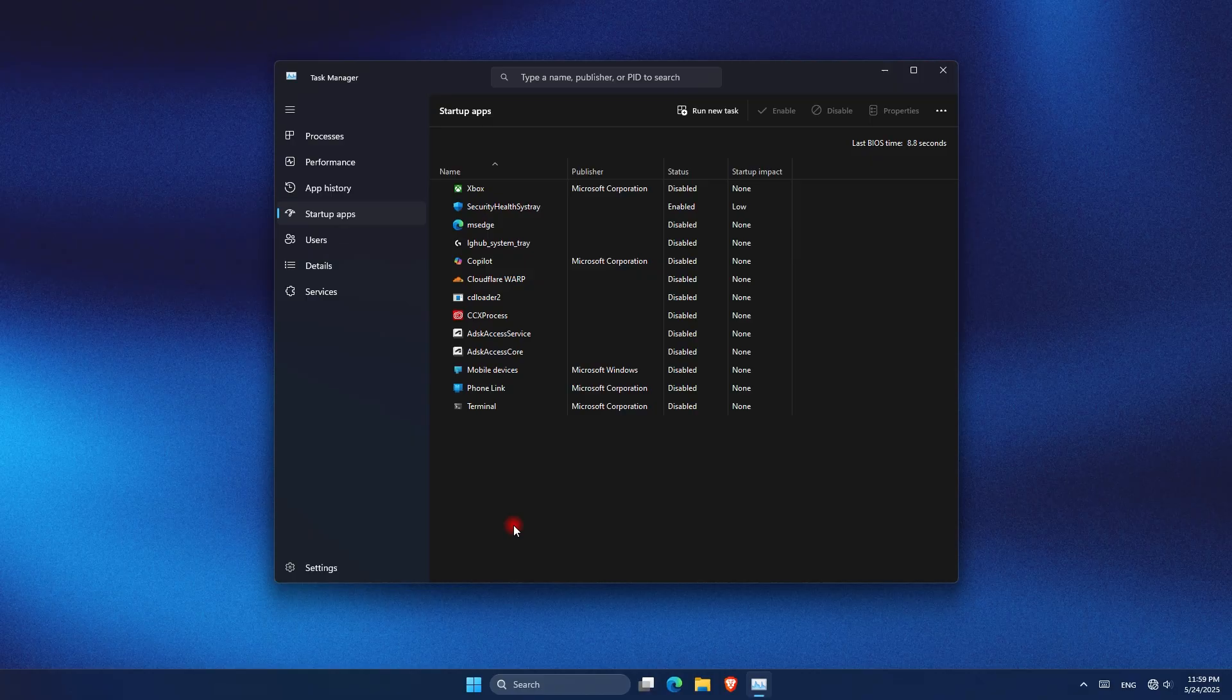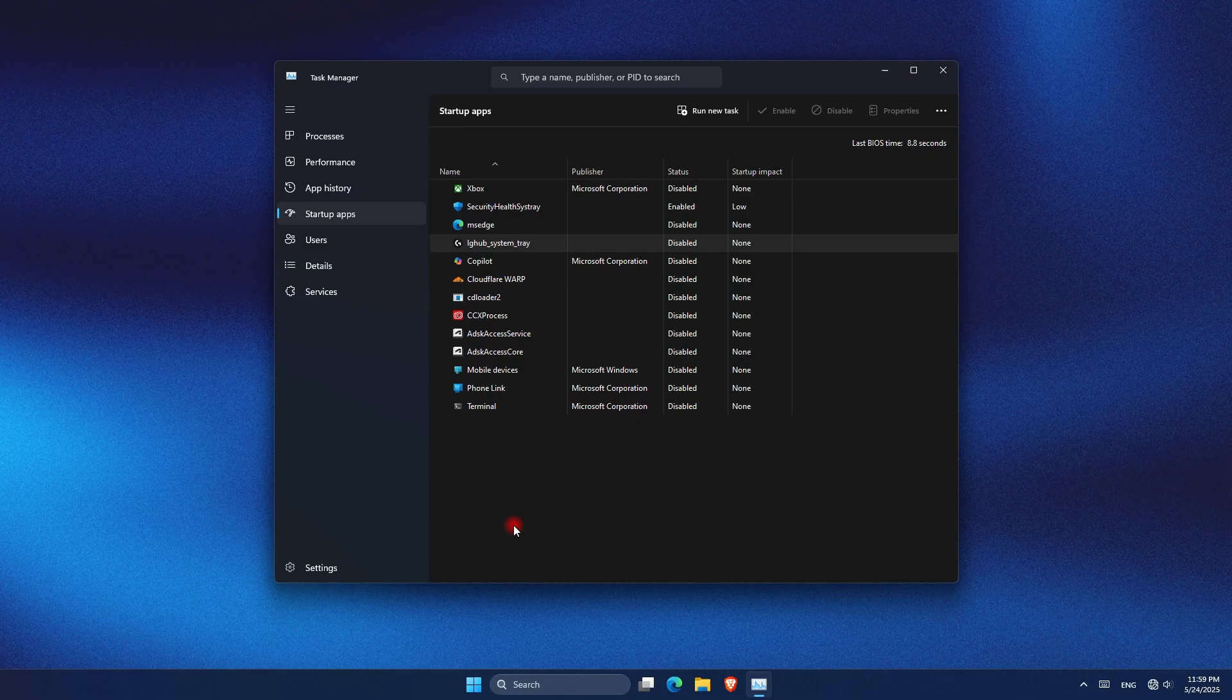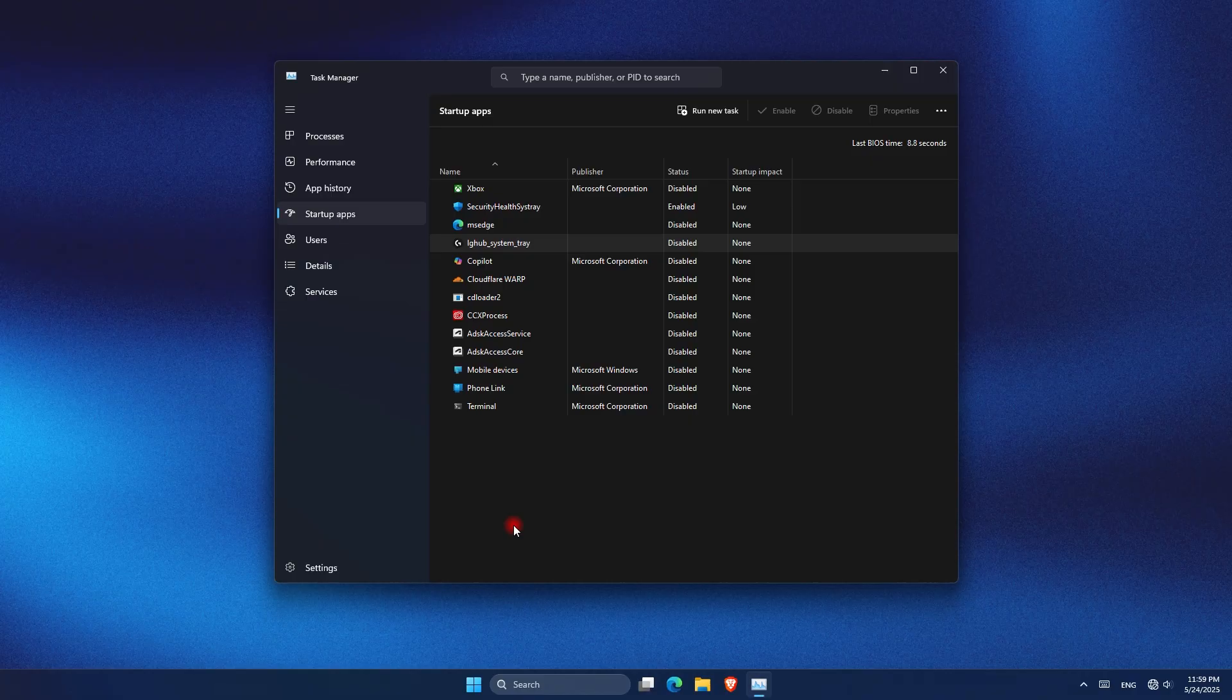You can disable programs you don't need at startup. Just right-click and choose disable. This stops them from launching automatically and keeps your CPU usage lower. Make sure to research each app before disabling. Some are important for system function. Disabling the wrong one could affect a feature that you rely on.